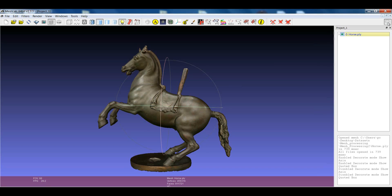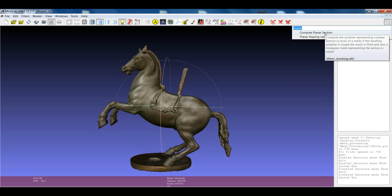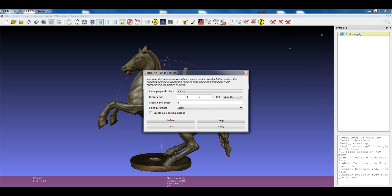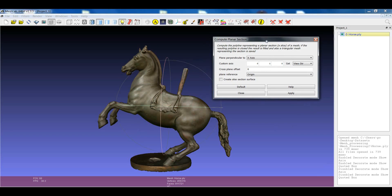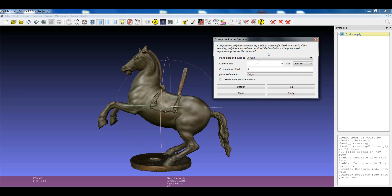In MeshLab we have this filter, which is called Compute Planar Section, which is quite straightforward to be used. And it is able to not only show the section, but also to be able to save it as data.